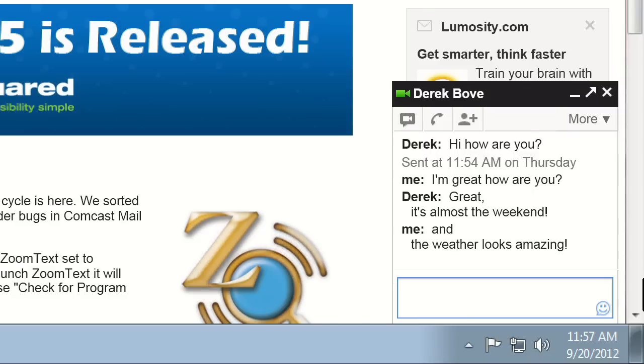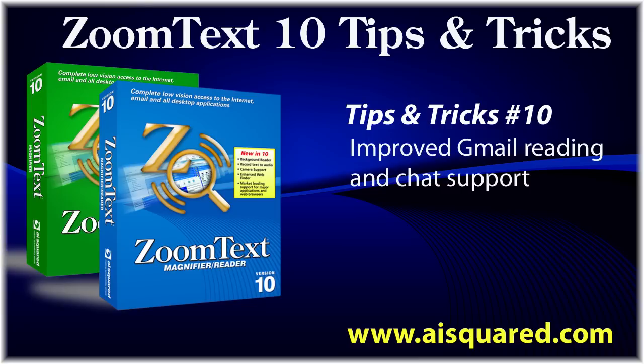We're continuing to improve our webmail support in our next update, 10.06, so keep an eye out in the coming months for even more improvements. Thanks for watching, and be sure to check our blog for more tips and tricks videos in the future.